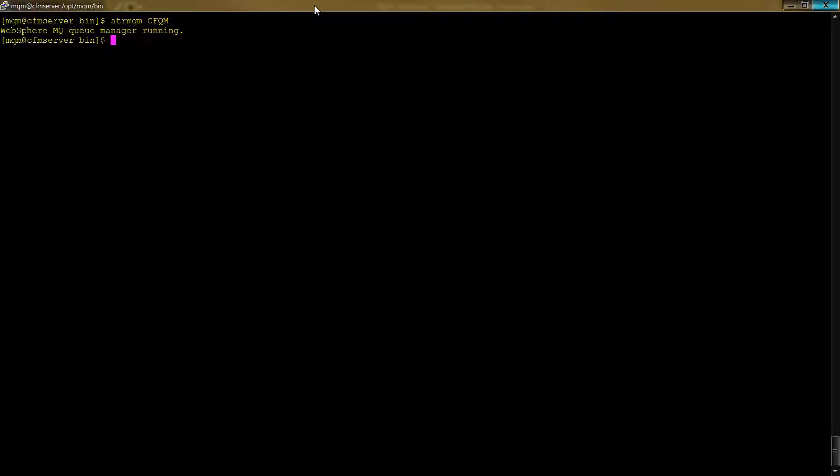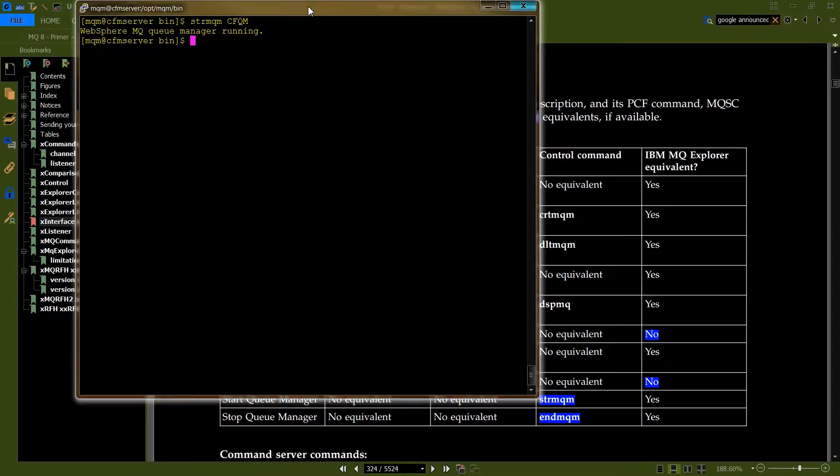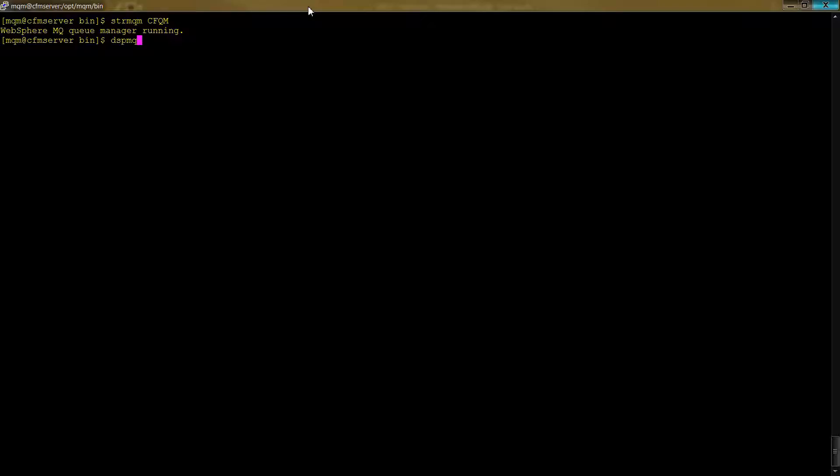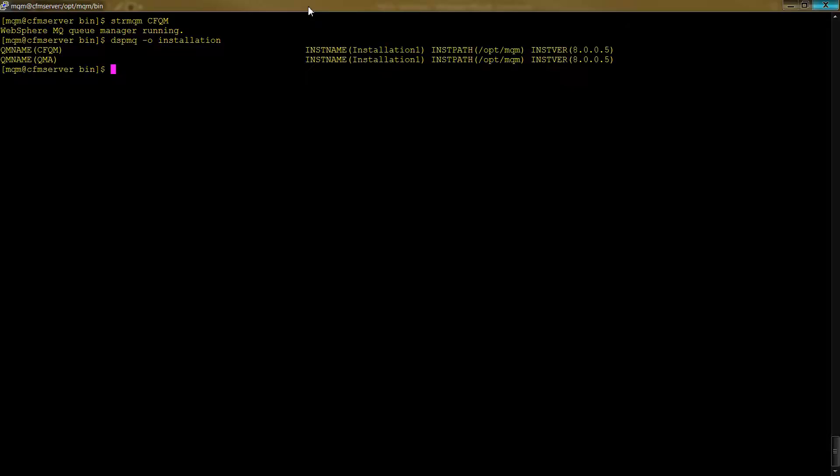So it's just telling us some information about the queue manager. So there are lots of other commands that you can give. Obviously we just saw the list. But if you wanted to see some common things, useful things, you would use one called for example display or dspmq. And give it o and installation which will display the state of all the queue managers in the system. And so there you go. That's a very useful one.